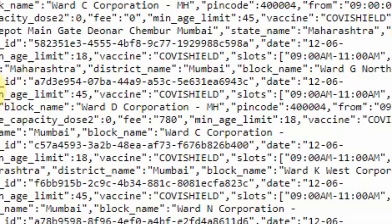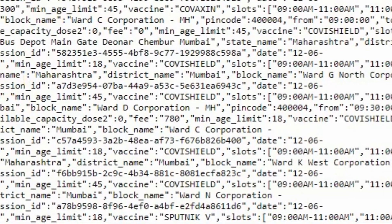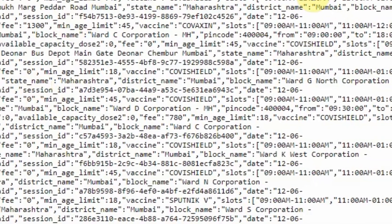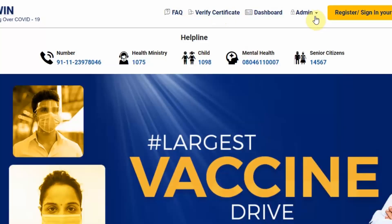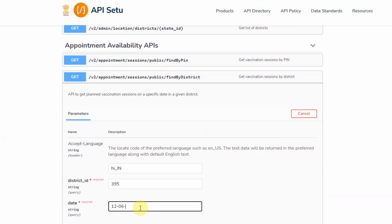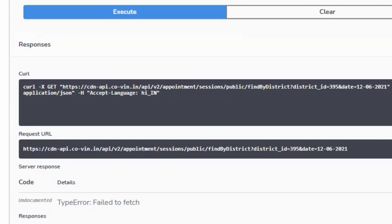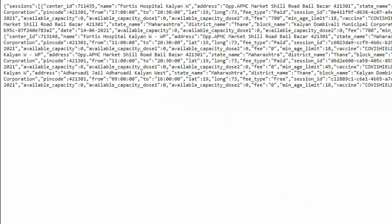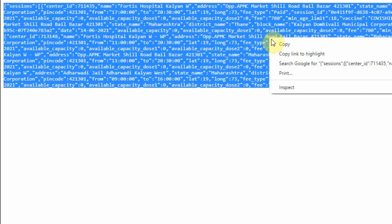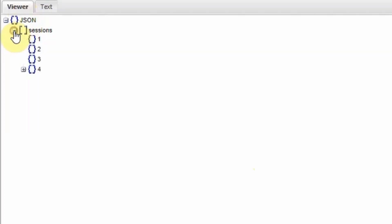You can access the data regarding each vaccination center and day-wise appointment availability thanks to open APIs provided by the website. All you have to do is enter the request URL. You will then receive the data in JSON format which needs to be deserialized to get the required data.